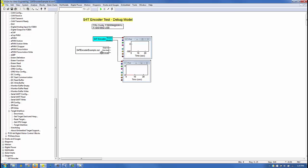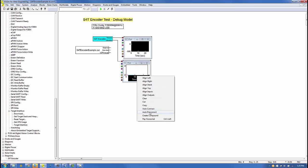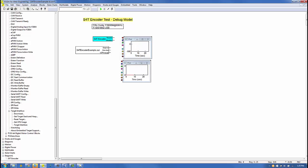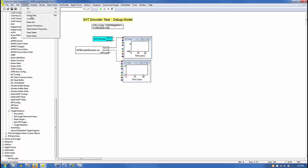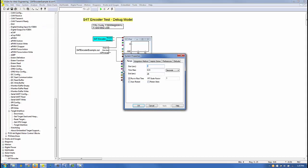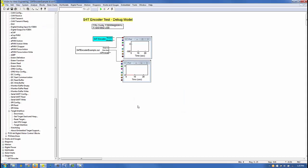Next, we'll disconnect the S4T encoder compound block from the plot blocks and connect the Target Interface block in its place. Under System, System Properties, we'll configure the model to run for 25 seconds with a time step of 0.01 seconds and we'll select Real Time. We are now ready to run the debug model.